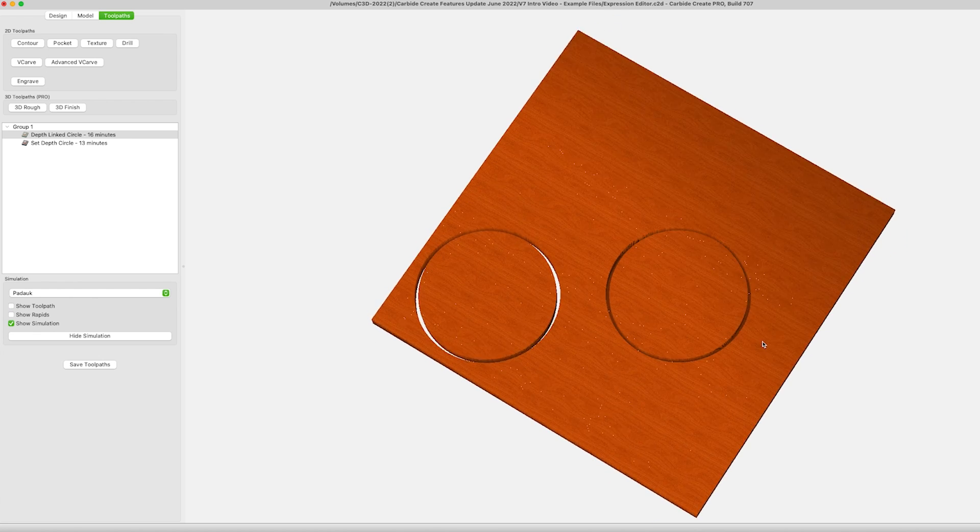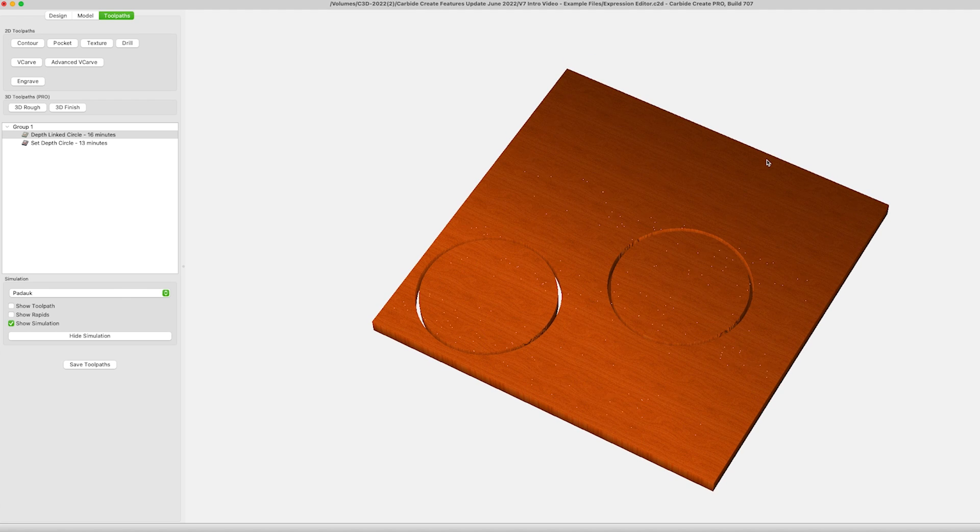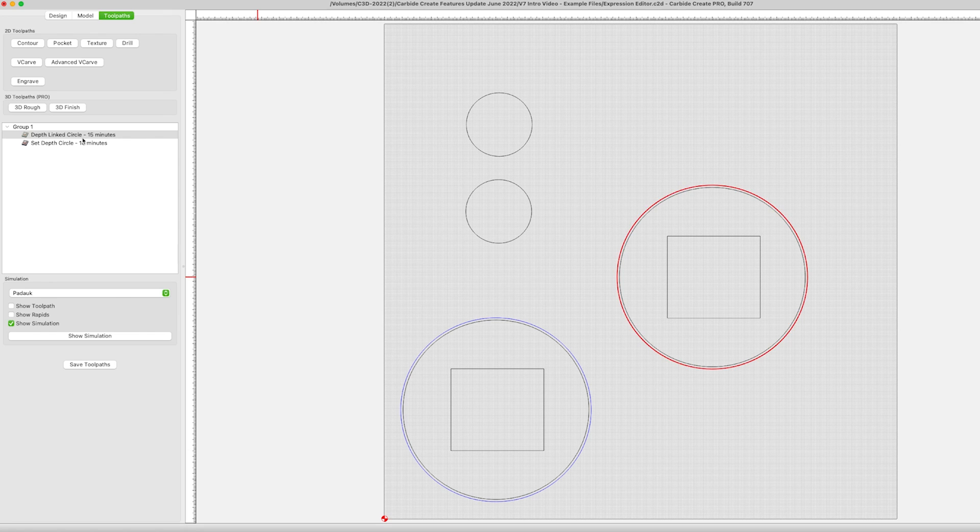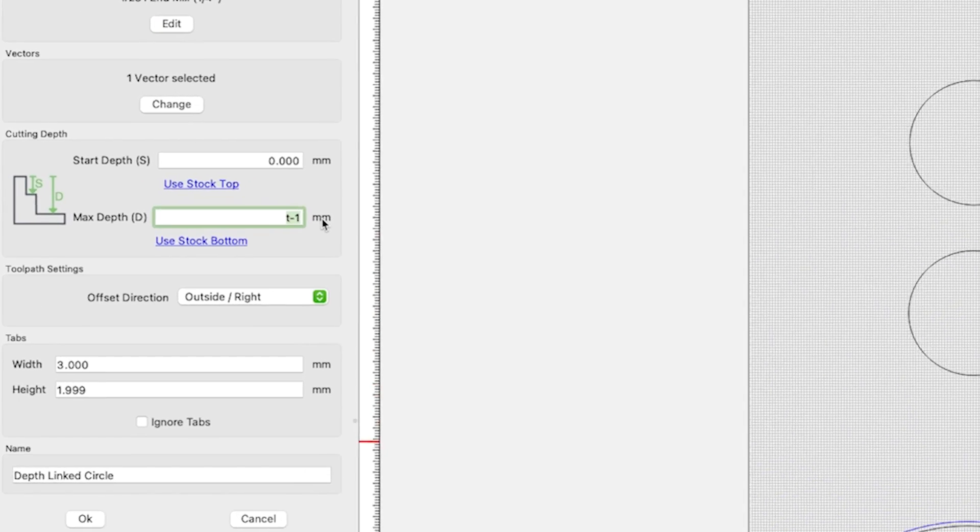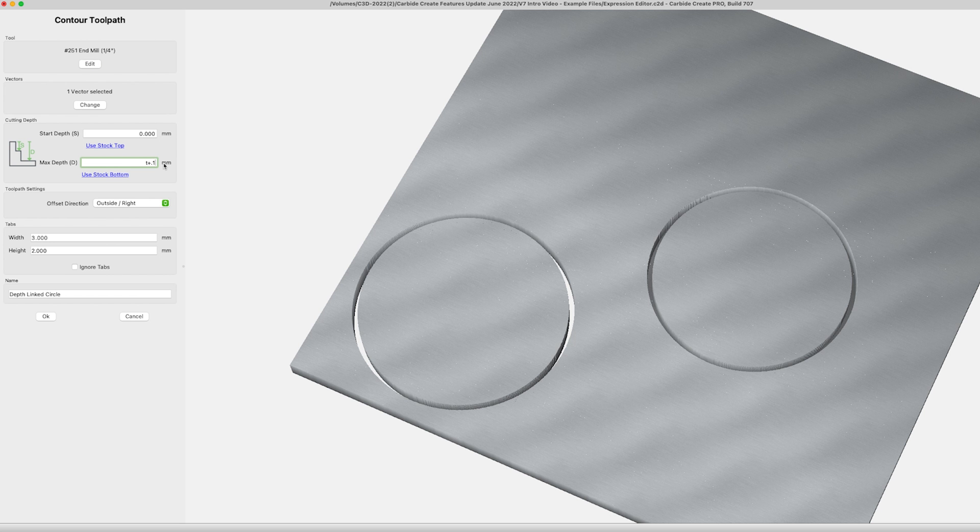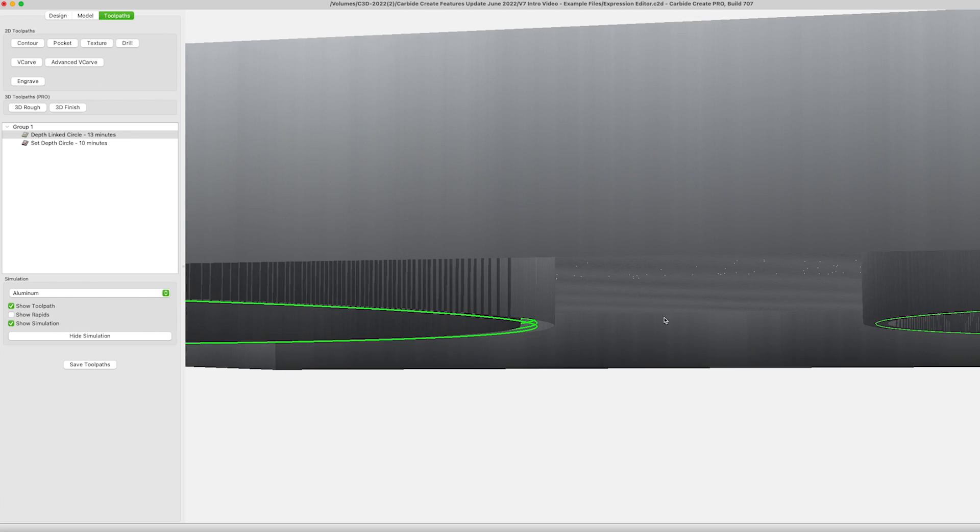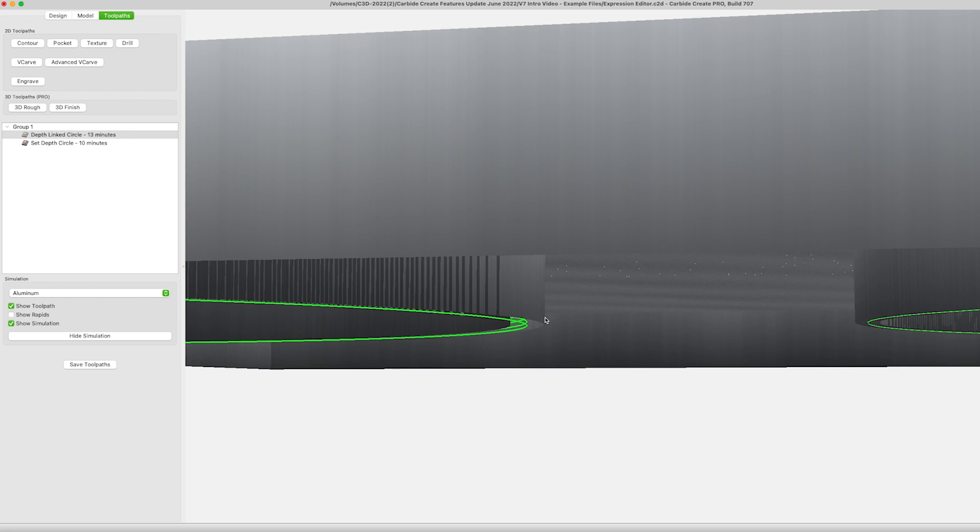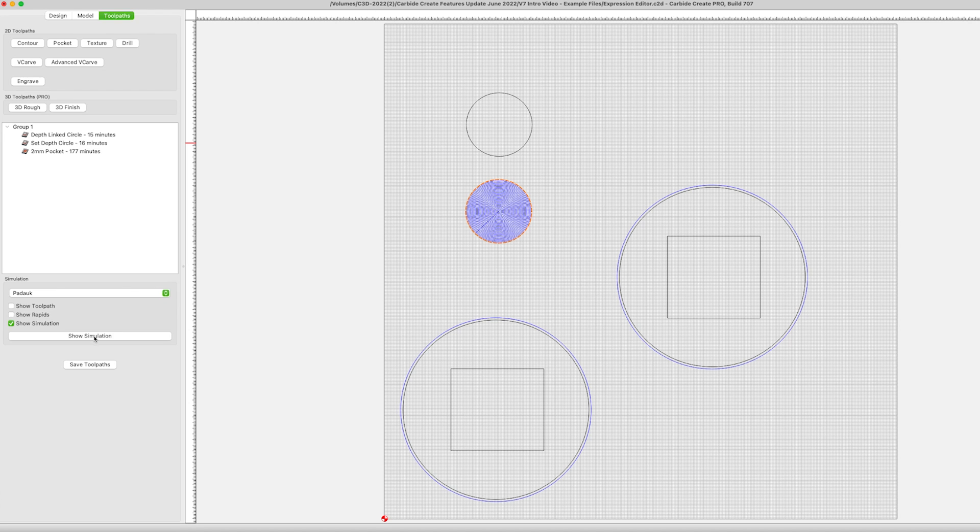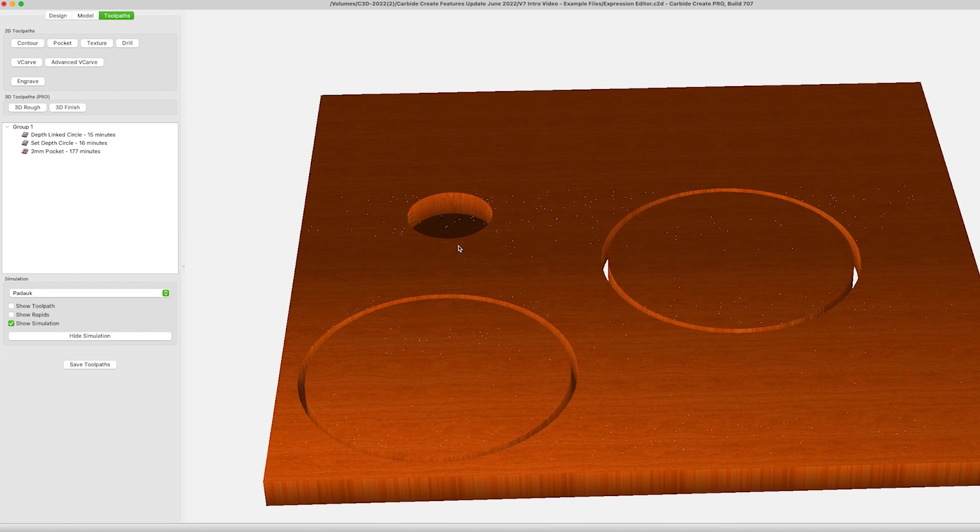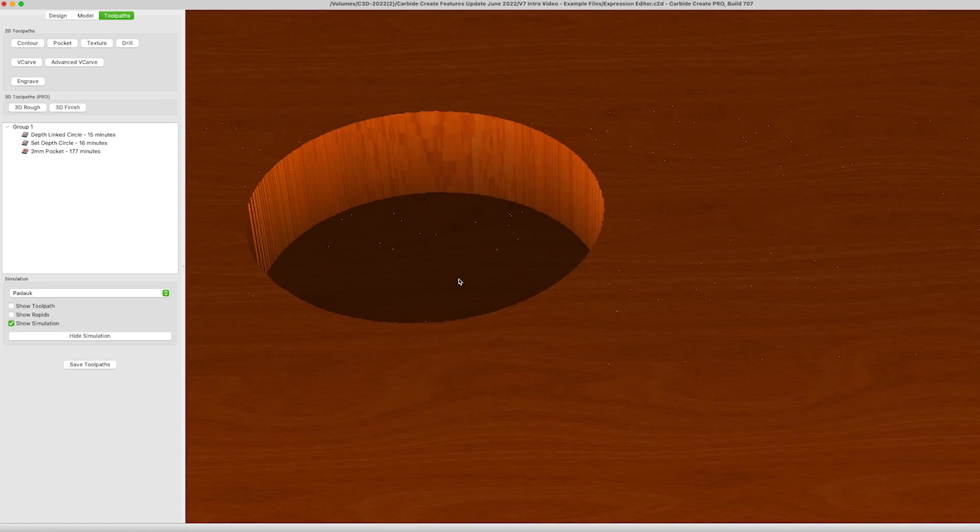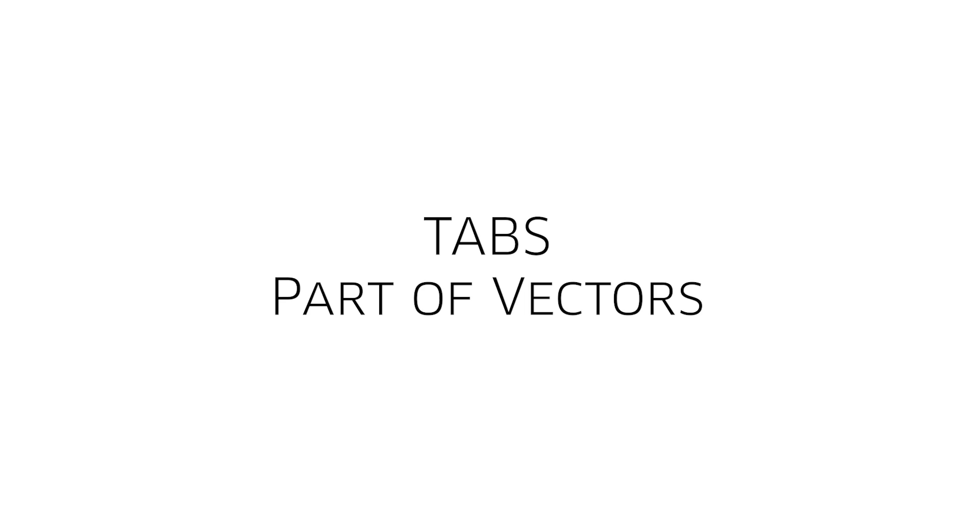Cutting the same program on multiple thicknesses of stock or in different materials just got easier. Another quick feature is setting a cut-through amount. If you wanted to be sure and get that last little bit of stock, or leave a tiny onion skin, you can enter a modifying amount to T. Enter T plus 0.1 for a bit of cut-through. Or you can leave a specified amount of material, perhaps in a pocket. Enter T minus 2. Those pockets will always have a 2mm thick bottom no matter the thickness of the stock. Go and play with the expression editor to get a full handle on it.